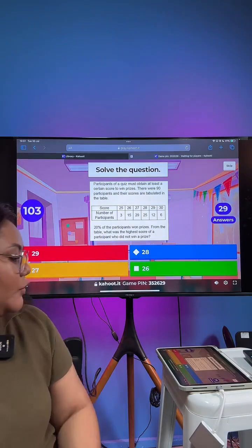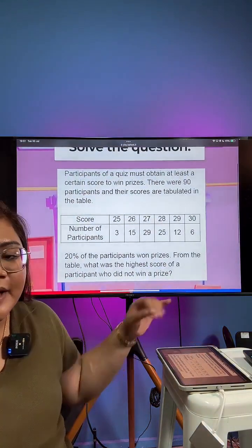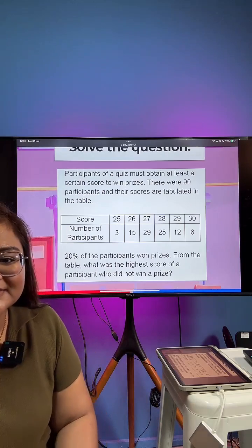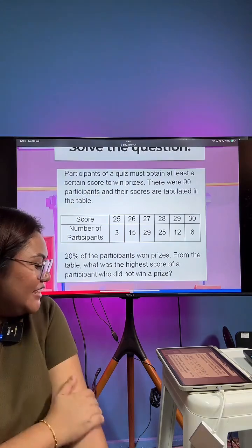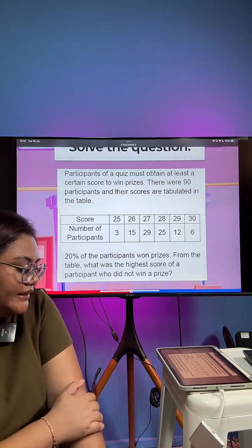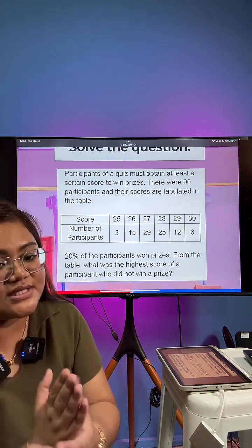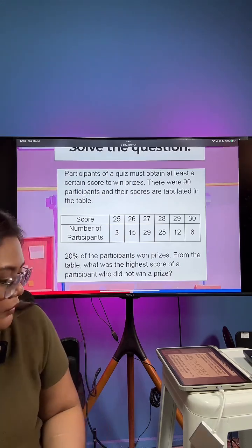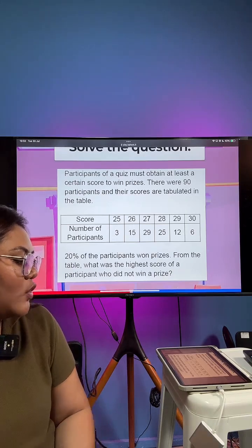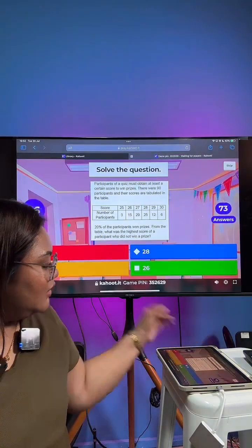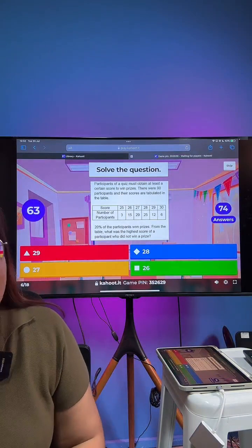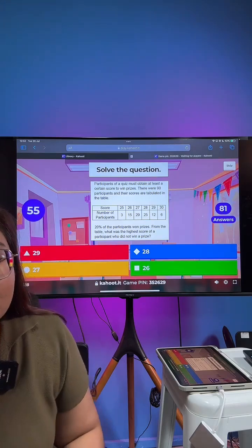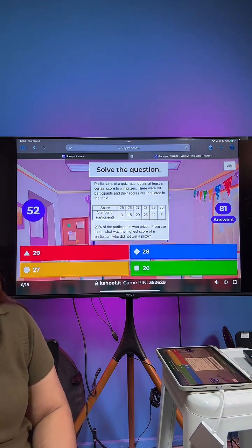For this question, you have some participants who win a prize if they score at least a certain number of points. There were 90 participants and 20% of them won prizes. From the table, what was the highest score of a participant who did not win? The options are 29, 28, 27, and 26. You have about one minute left.